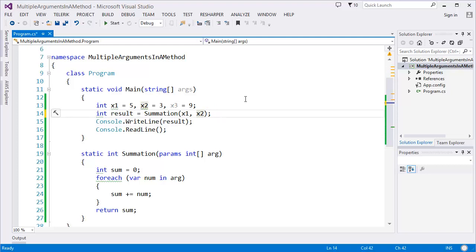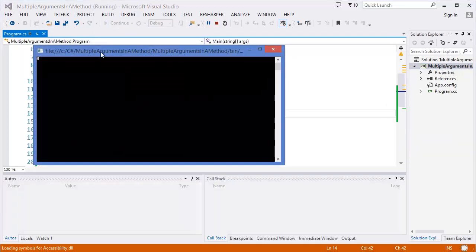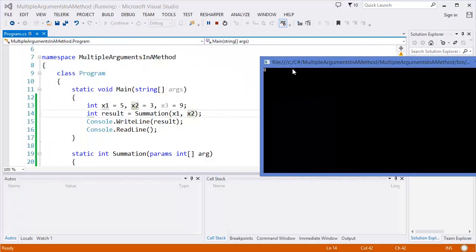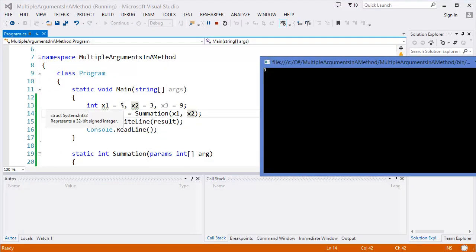Now I'm going to use only two arguments. Let's see. The result must be 8. Yes, x1 plus x2, 5 plus 3 equals 8.